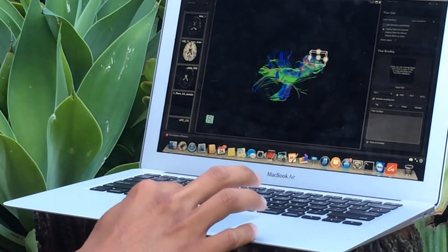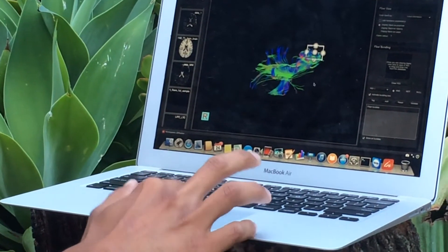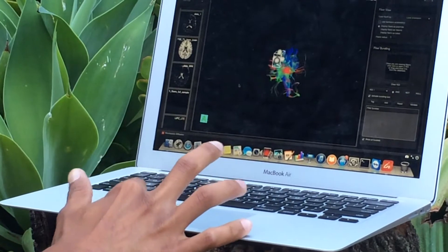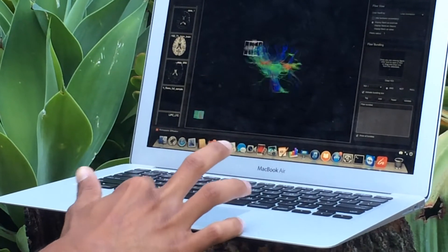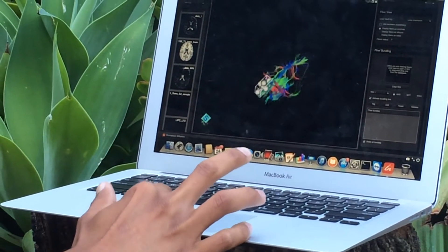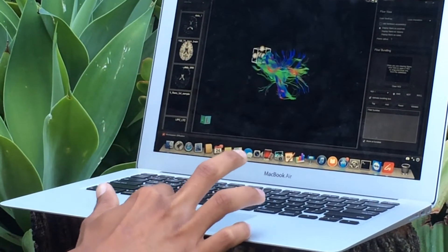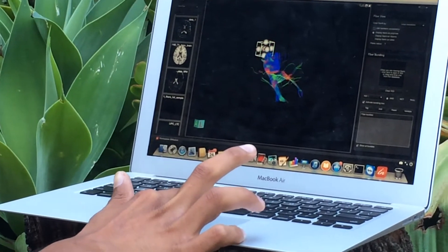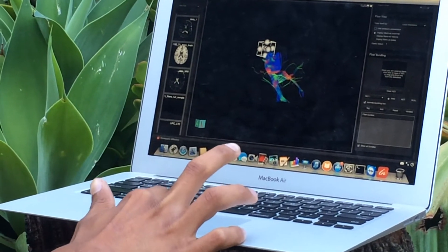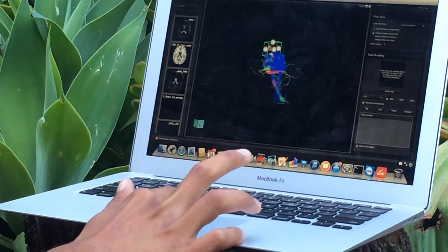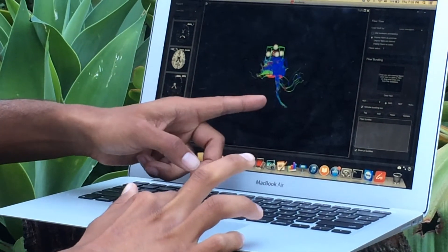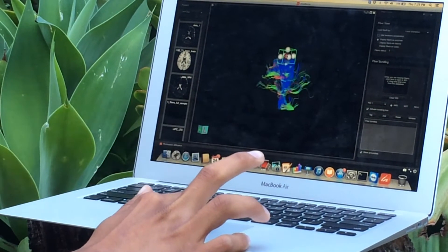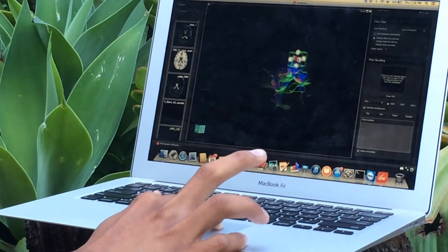If I move this bundle box around, you'll find that we're moving through the brain. So you can see everything is actually being connected down to the brain stem as well.